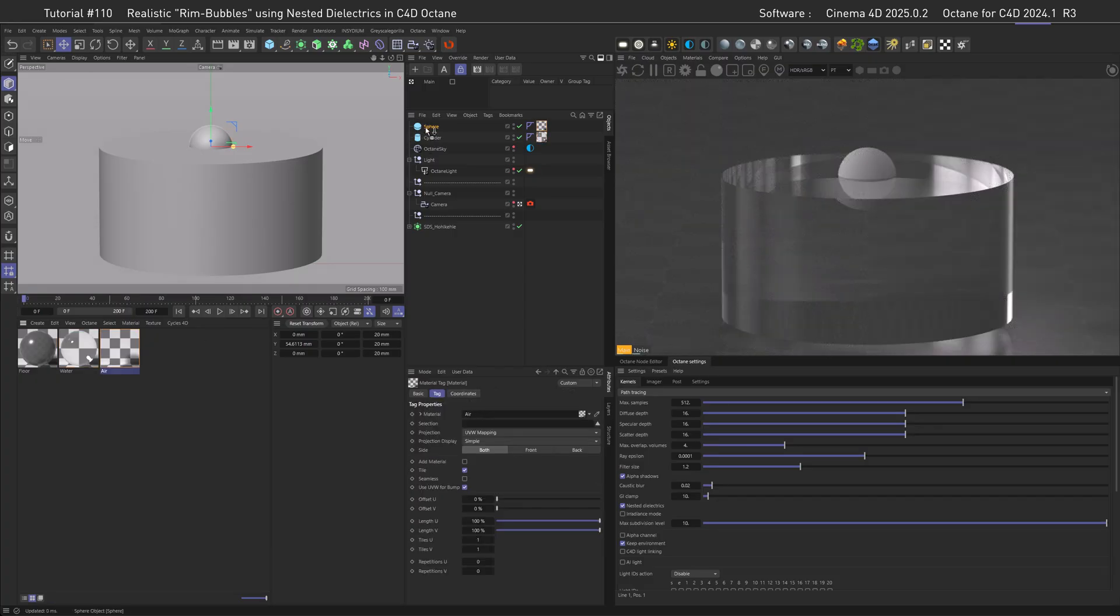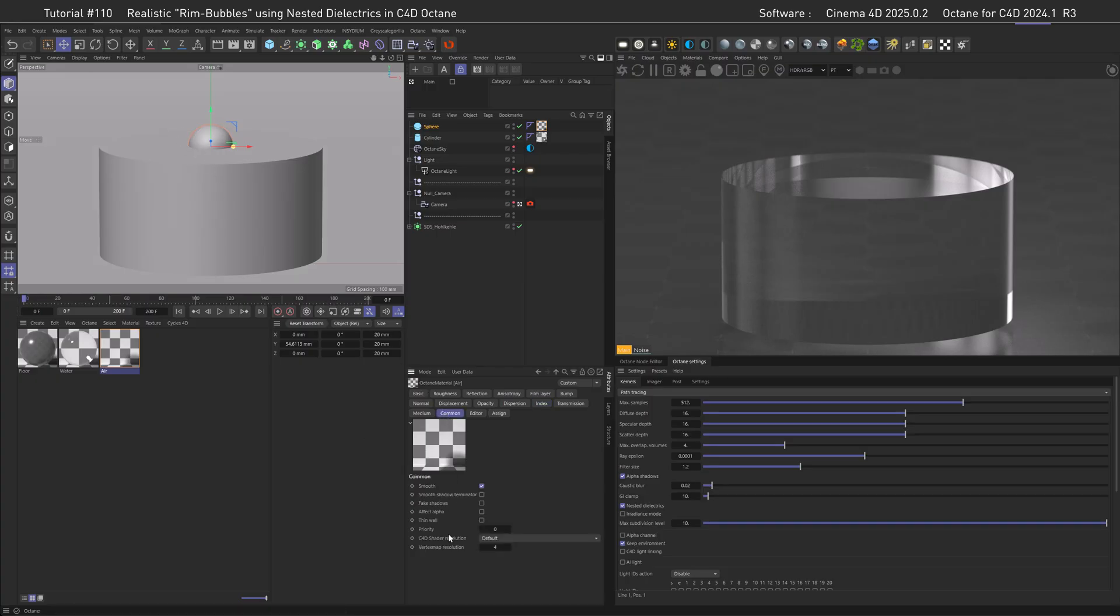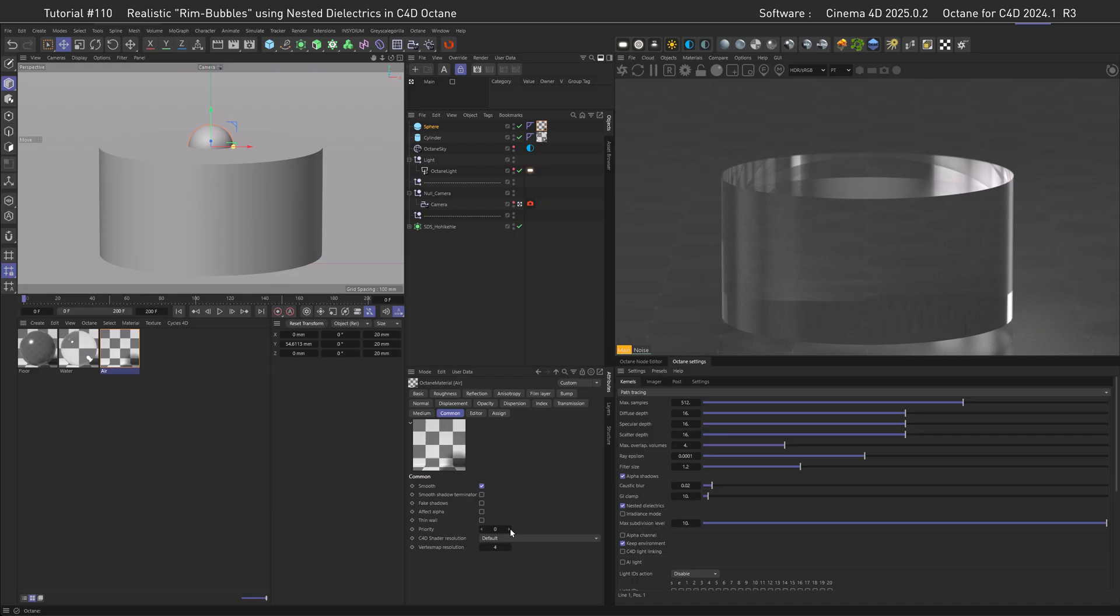Let's assign the materials. The water goes to the cylinder and the air to the sphere. Right now we don't see the sphere because we haven't assigned the nested dielectrics priorities. For the air to take effect, we need to go to the Common tab and set the priority. The rule of thumb is that higher priority displaces lower priority.